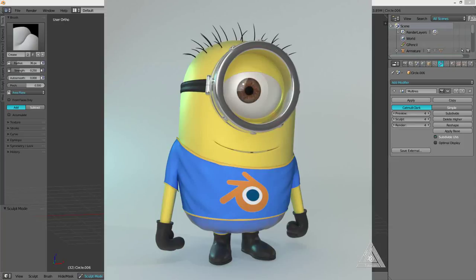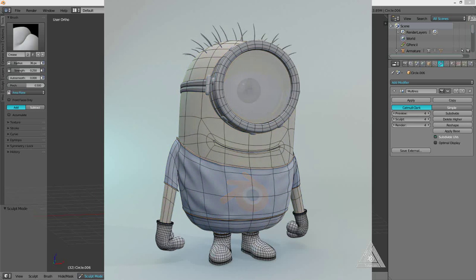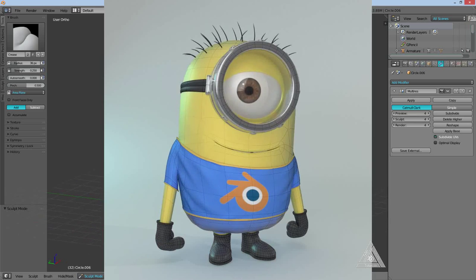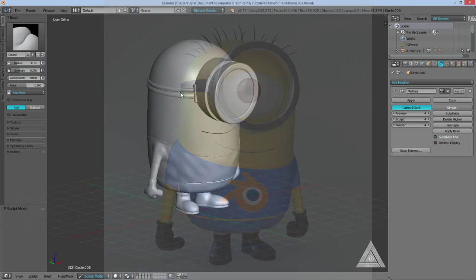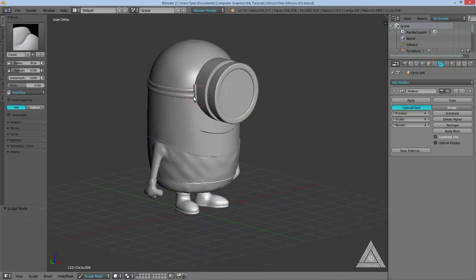Hello and welcome back. This is my fourth video in my 'How to Create a Minion' series. In this video we'll be doing the texturing. It'll take the next two videos — this one and the next one — to finish.